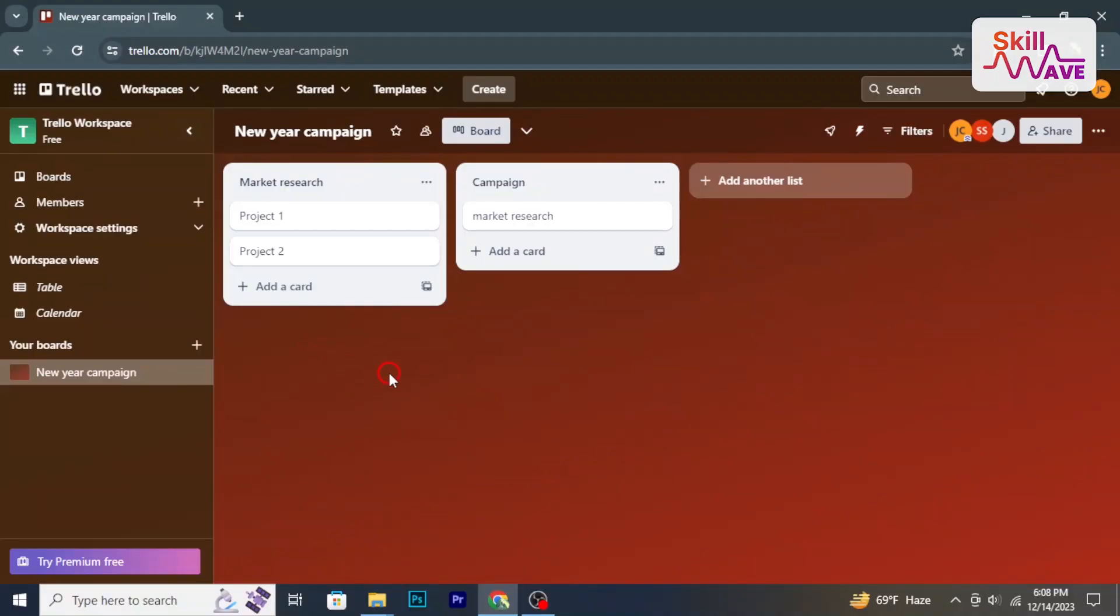At first, open Trello and navigate to the board for which you want to change ownership.